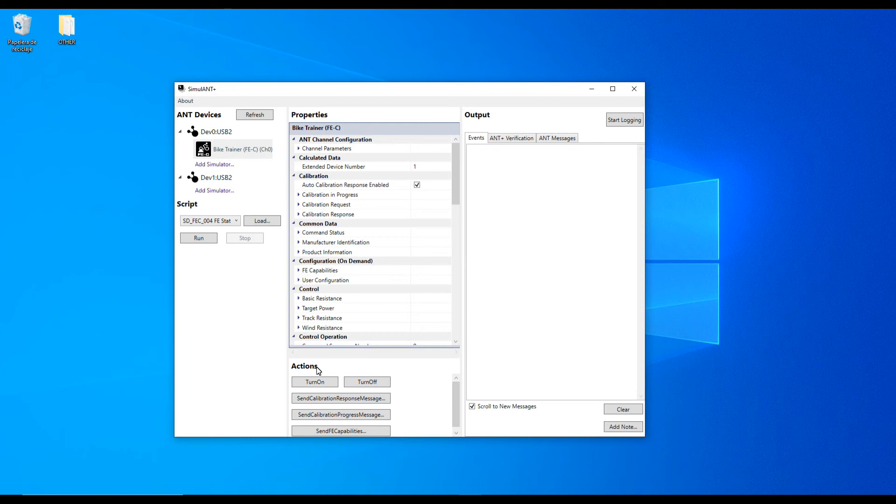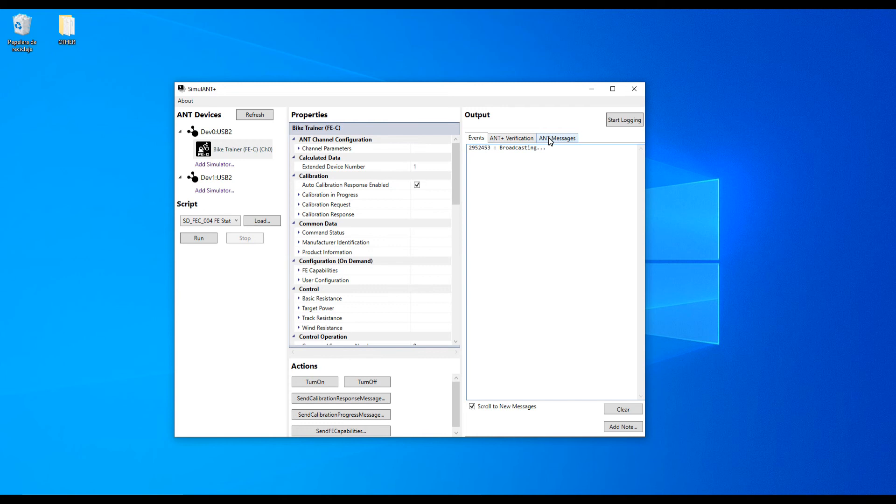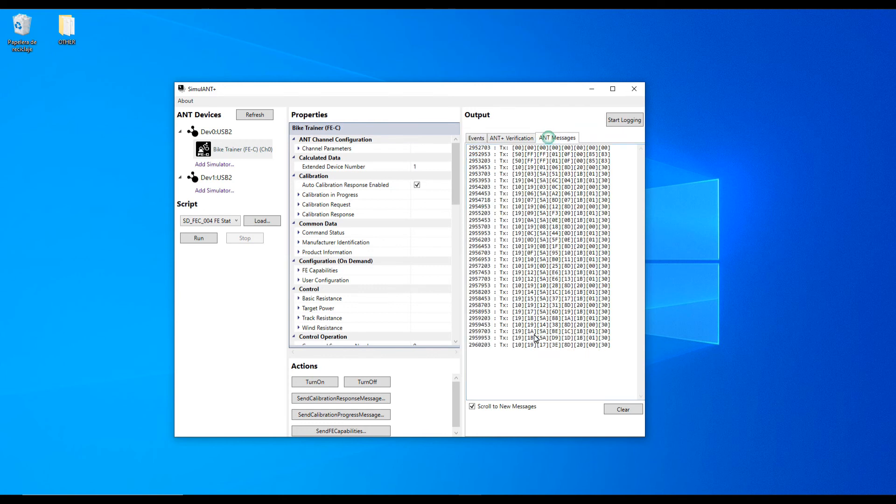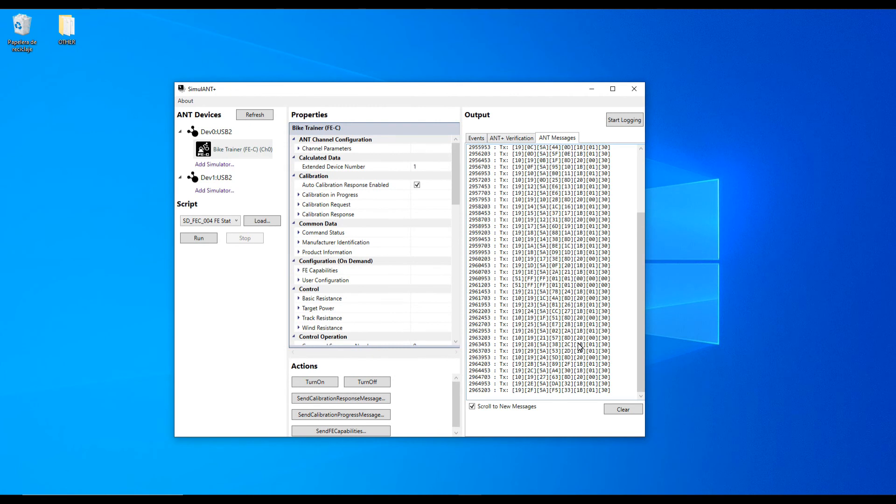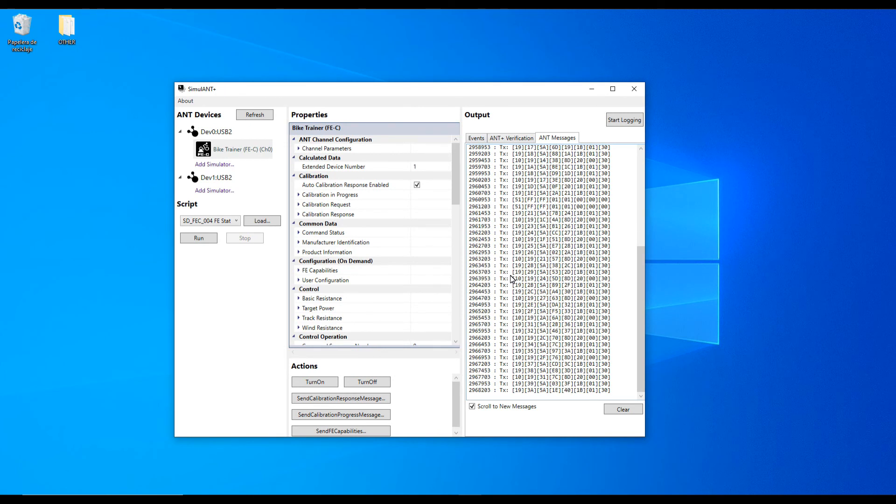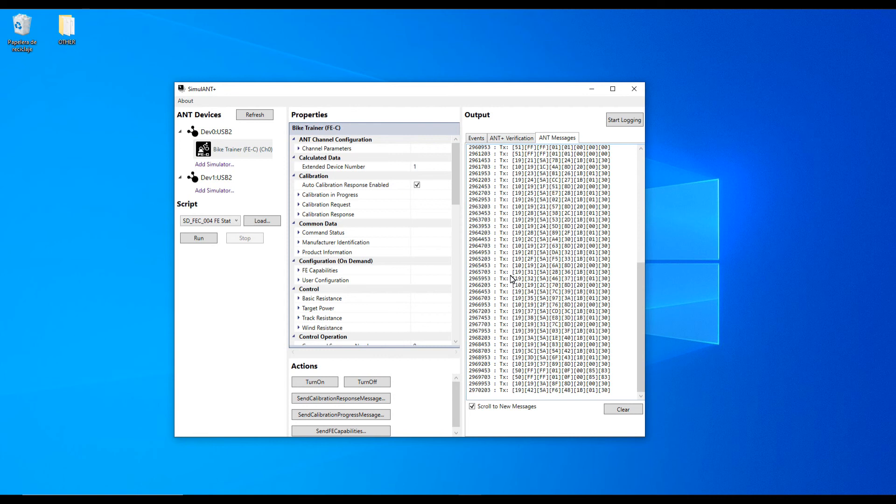Finally, look for the turn on button on the action section of the app. As soon as you click it, on the Events window you will find a message saying Broadcasting. The next thing you want to check is the ANT messages tab. If you see a bunch of messages rolling up there, that means the ANT Plus adapter is working properly.